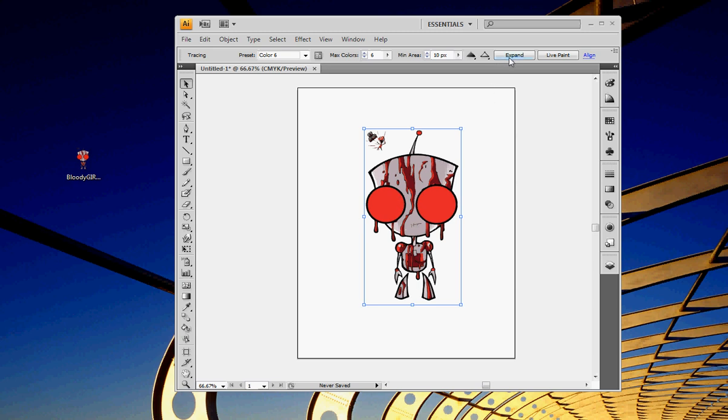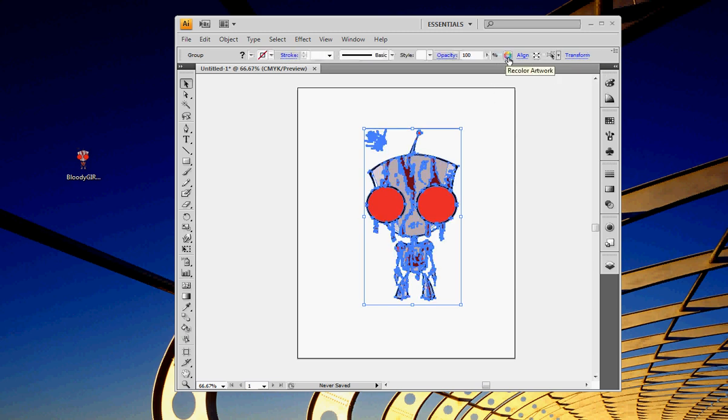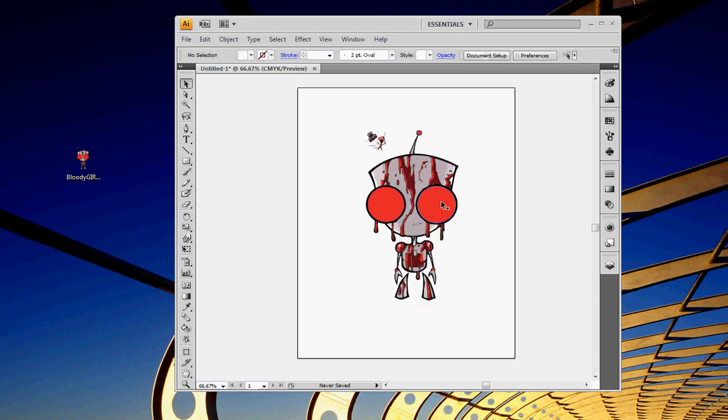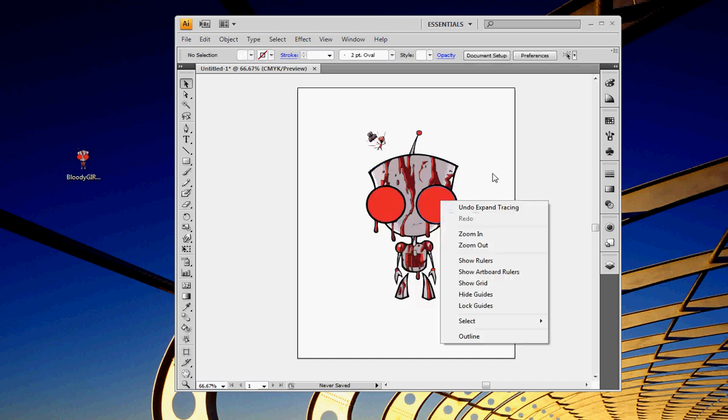And so, now I'm going to say Expand. And what that does is vectorizing. And now, each of these areas are defined by these lines here. So, I can now scale it without having to worry about any pixelation. I want to be able to scale it as much as I want.